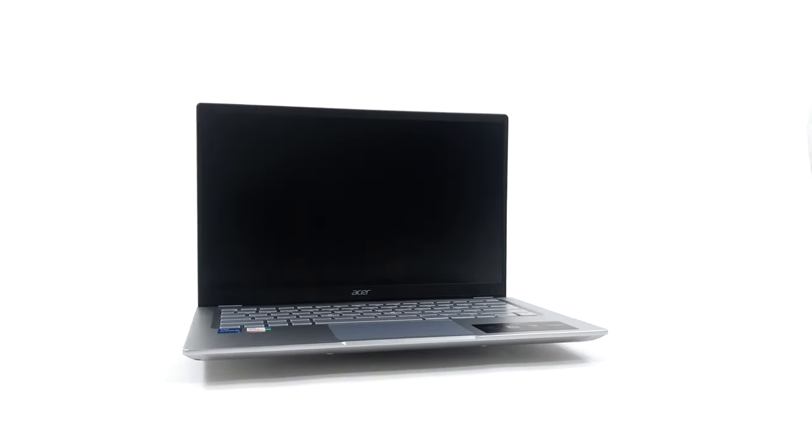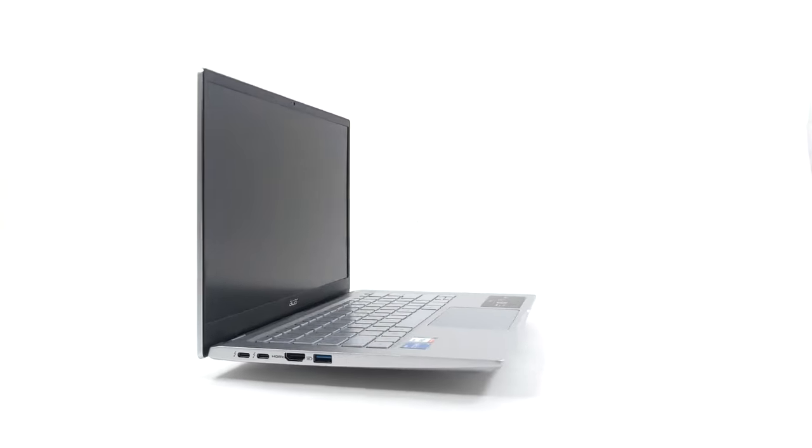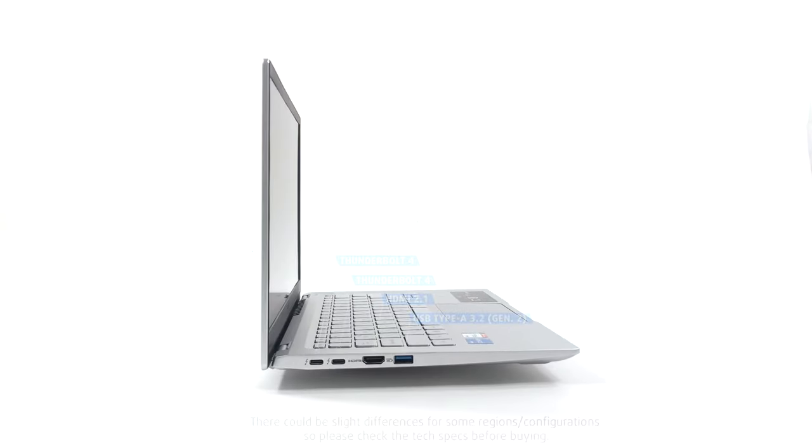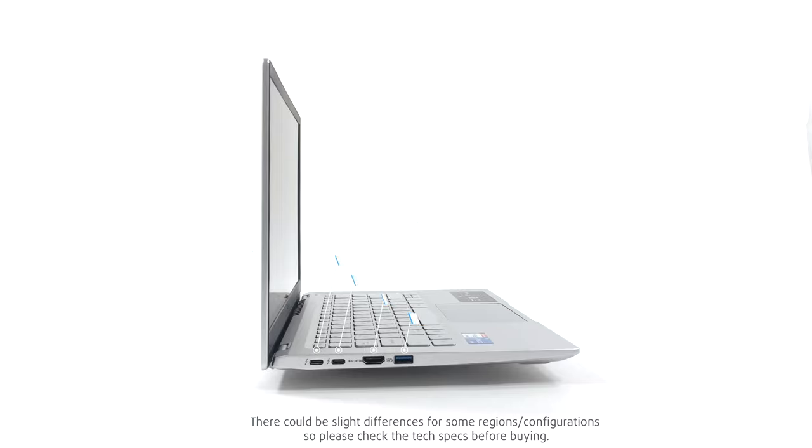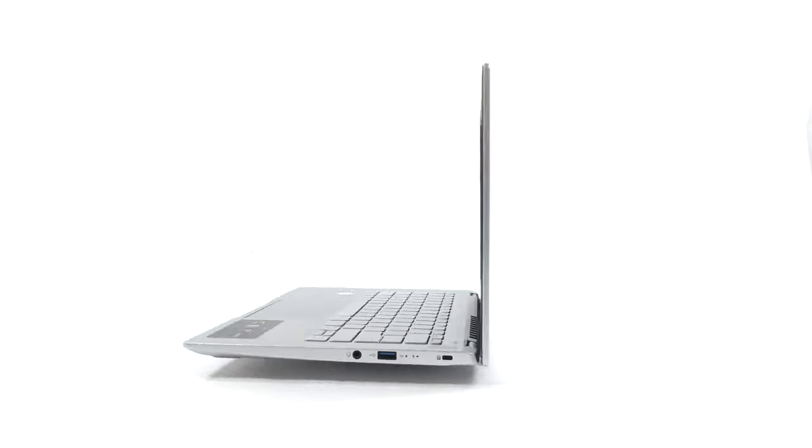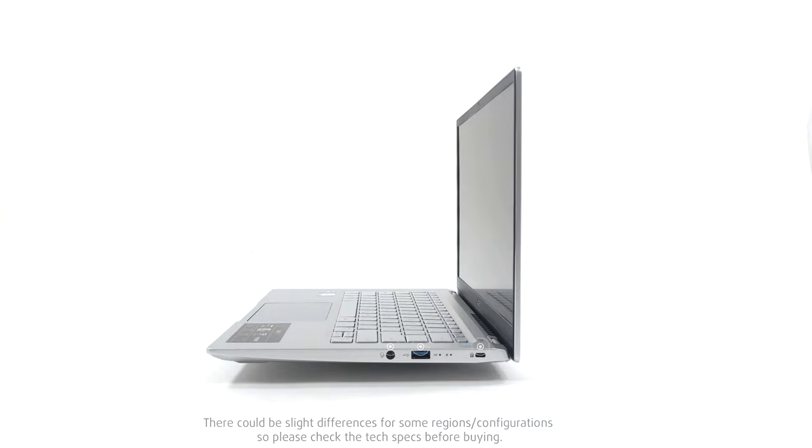The I.O. is split between the left and right. The left gets two Thunderbolt 4 ports that can be used for charging, an HDMI 2.1 port, and a full-size 10 gigabit USB port. On the other side sits one more USB port of the same speed, as well as a 3.5 millimeter audio jack.